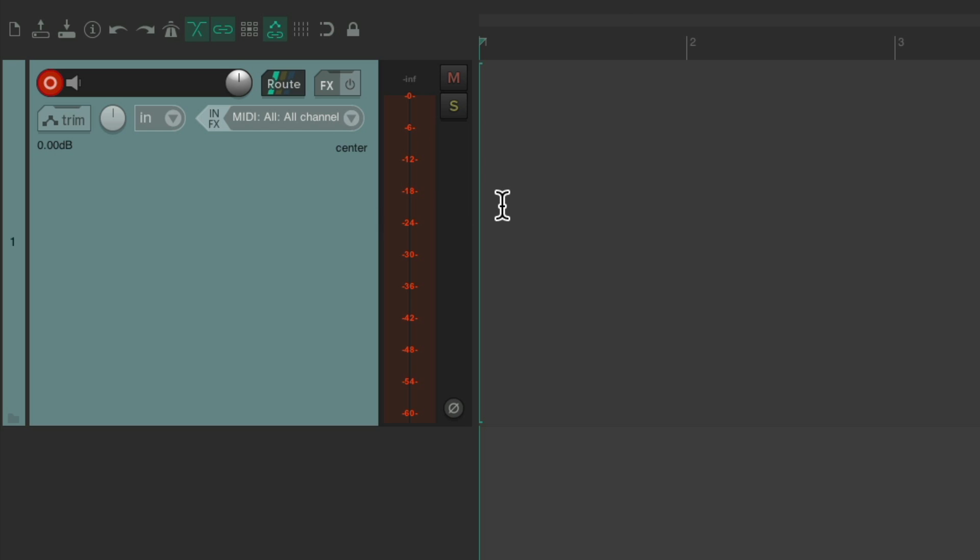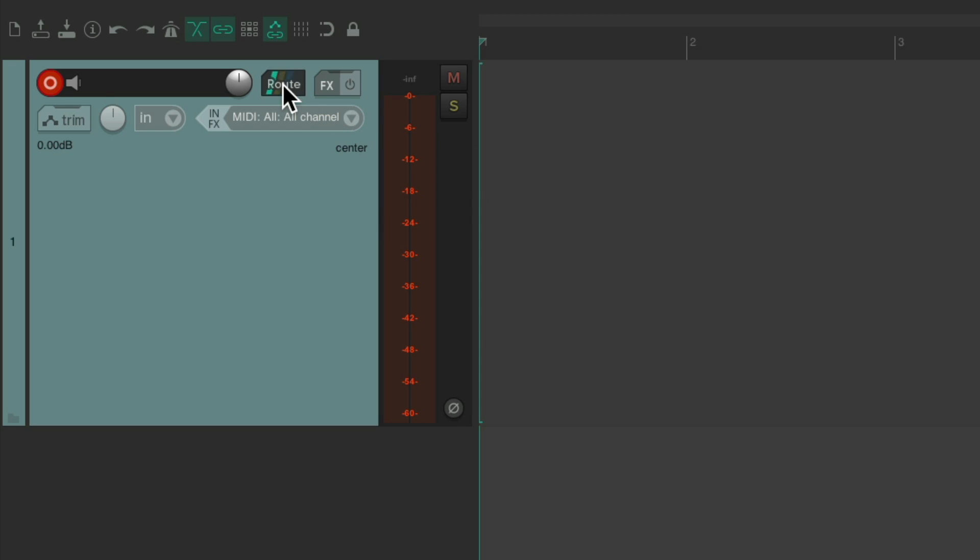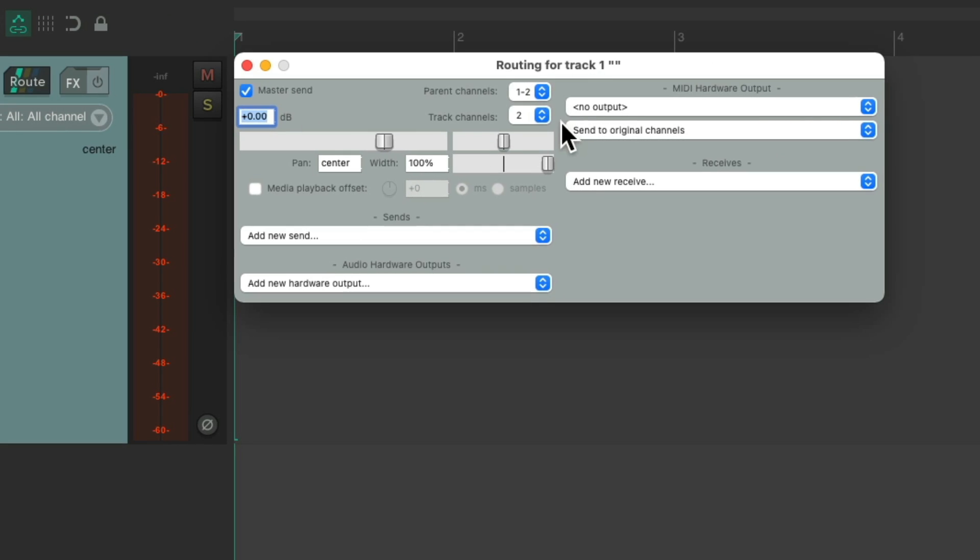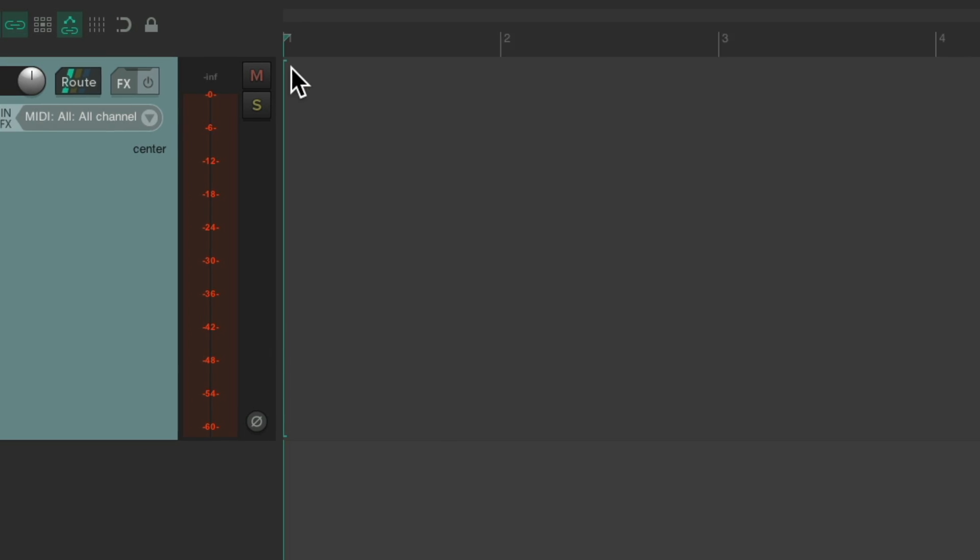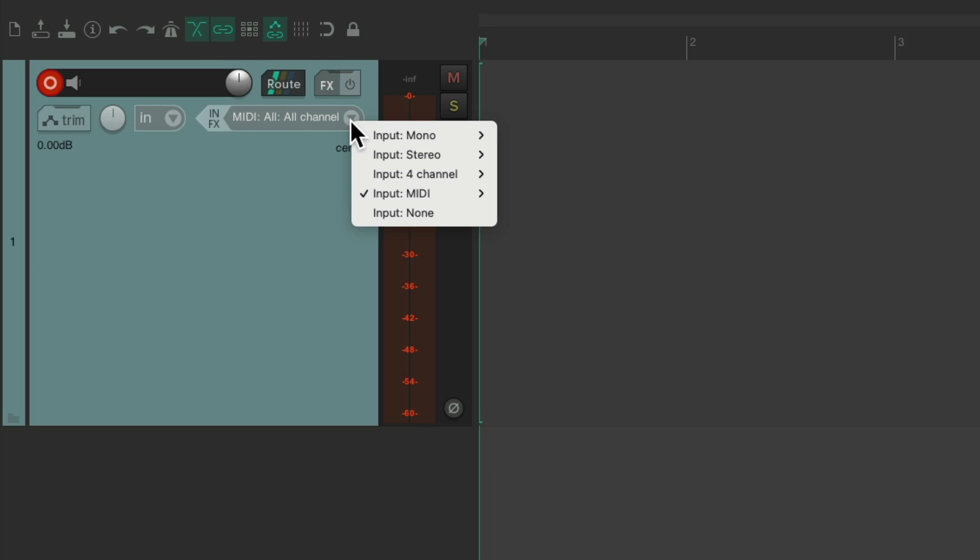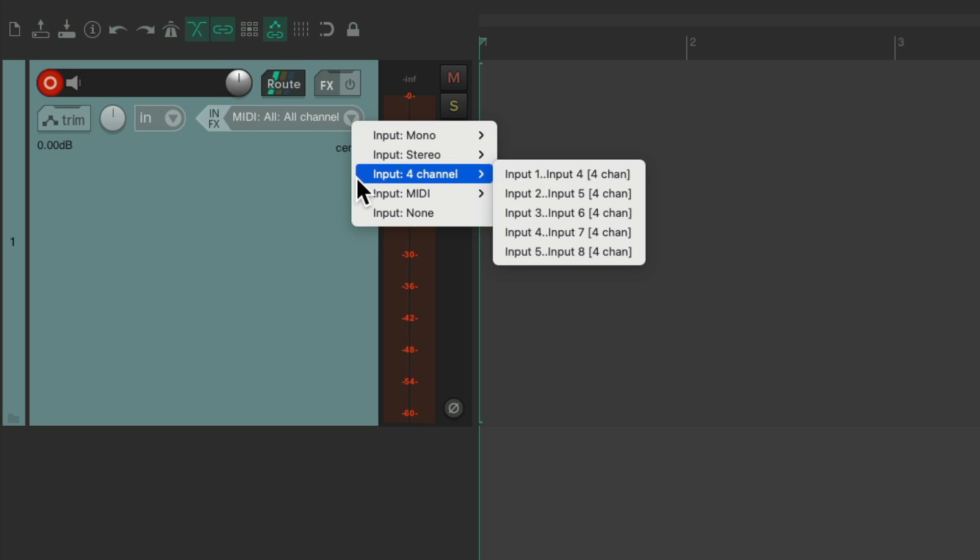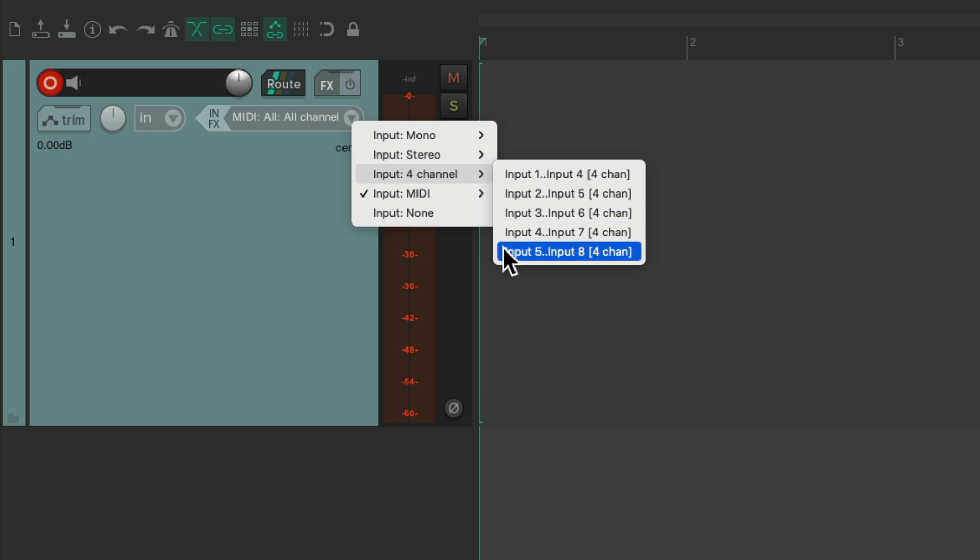And if we change this track to multi-channel, let's go to the routing and switch it to four channels. If we have four inputs on our interface, we can record four channels at once, creating a multi-channel file using one through four, two through five, or so on.